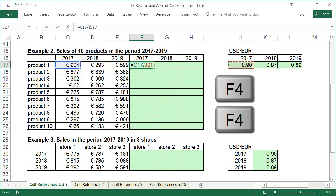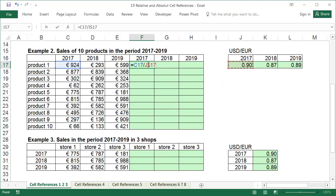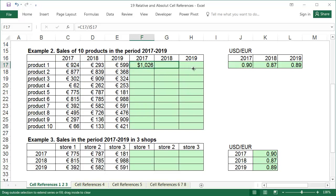The dollar sign blocks only what is directly after it, so in the address J$17, only the row is blocked. The dollar sign in this case has no effect on the column. Now we can copy the formula for the entire table.